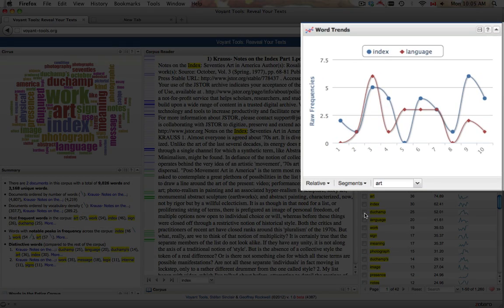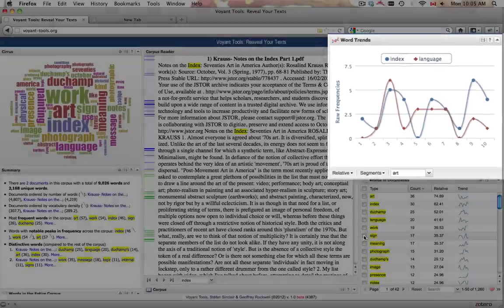Word Trends graphs the distribution of one or more words over a single document, or across documents in a corpus.